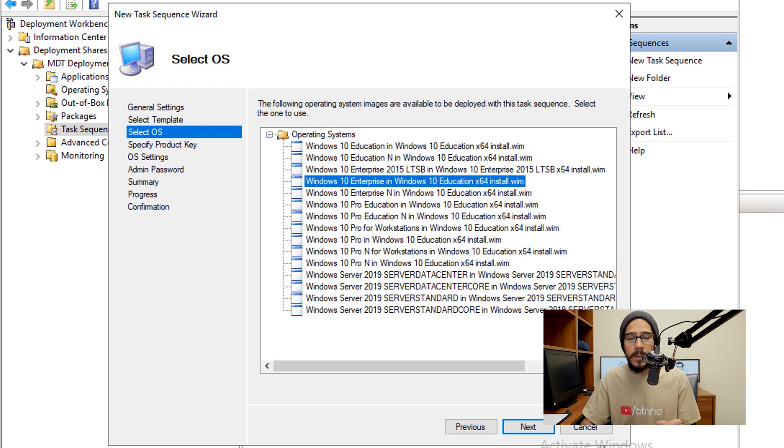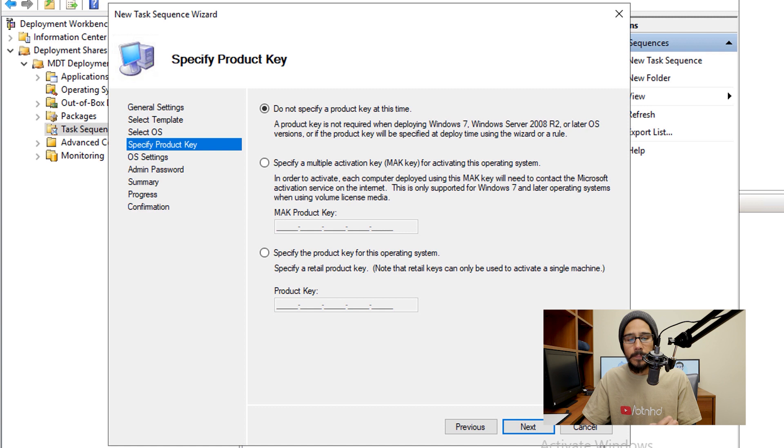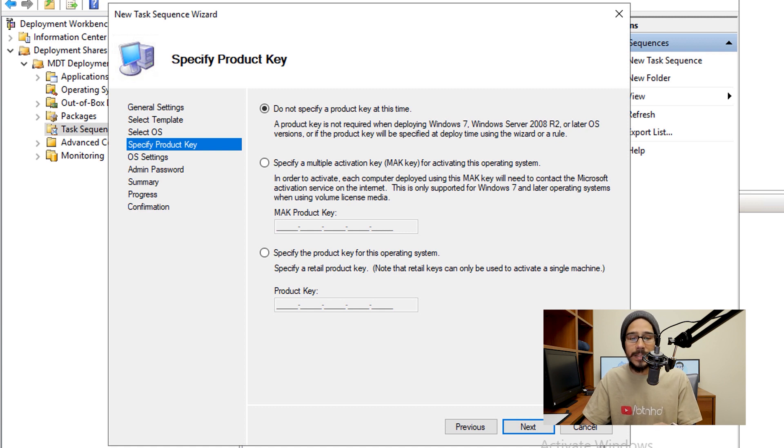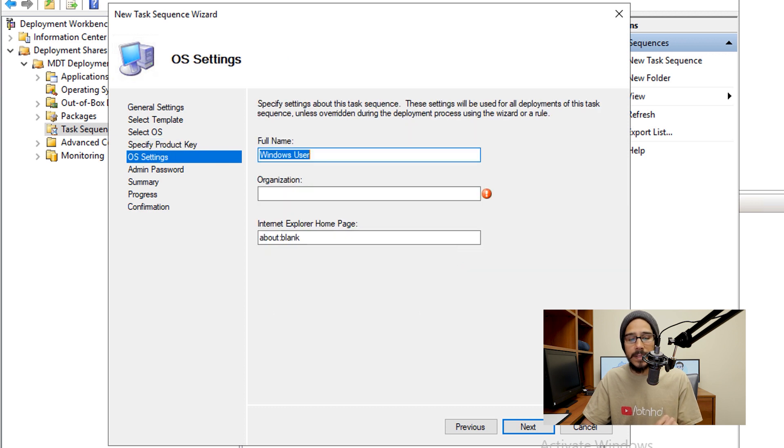Now pick your poison, I'm going to pick Windows 10 enterprise, and then click next. Provide a product key, I'm going to leave the default as do not specify a product key at this time, then click on next.